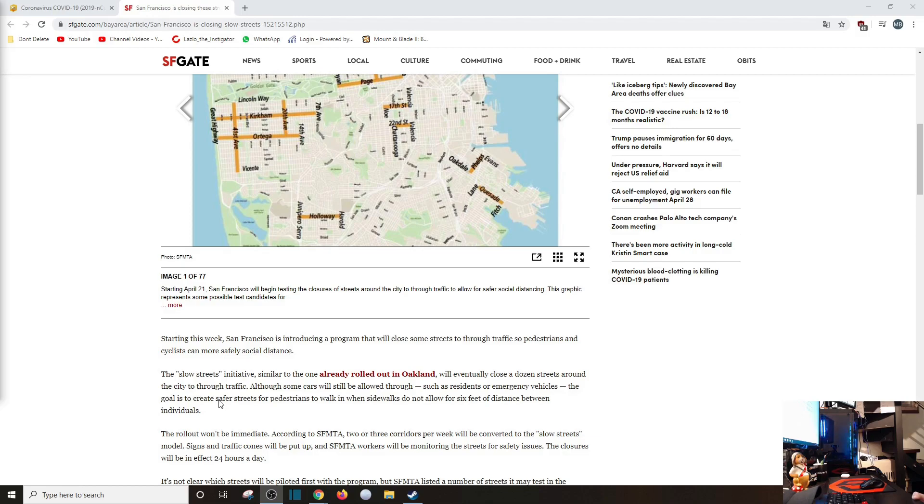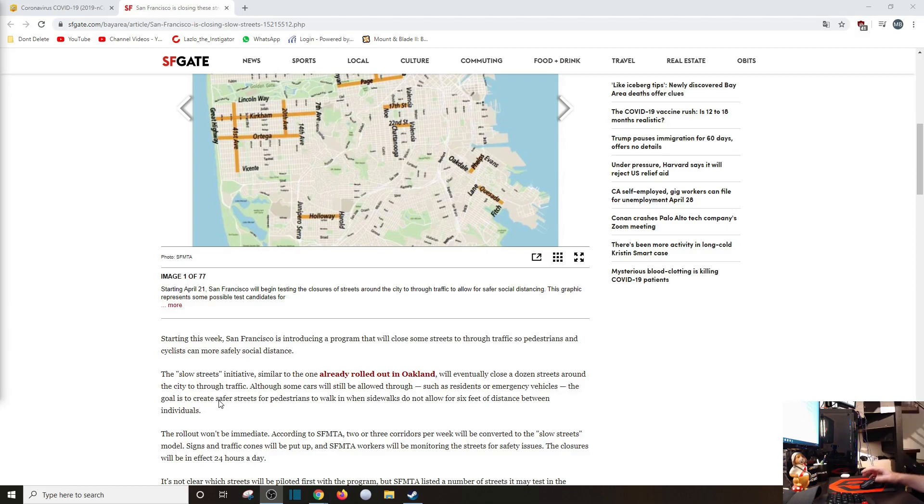Again, social distancing is fine. If you're wearing a mask, that's good, too. So, I don't... Who came up with this? I don't know. Slow Streets Initiative. Great.